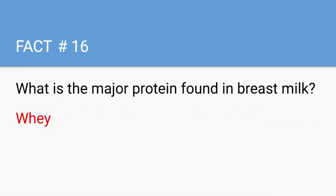The major protein source in breast milk is whey, which is more easily digested than casein and helps to improve gastric emptying — that's one of the many benefits of breast milk.